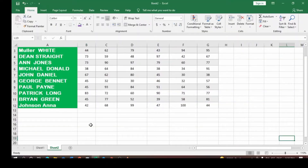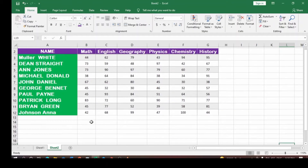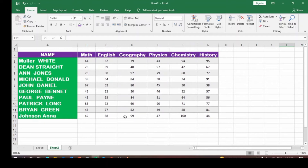In this video, we are going to be talking about how to use the VLOOKUP function to obtain the smallest value and the largest value in a worksheet.